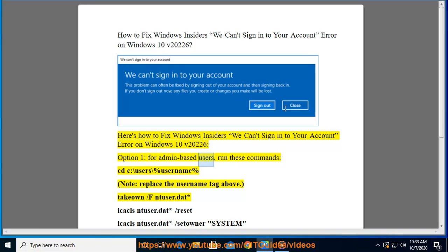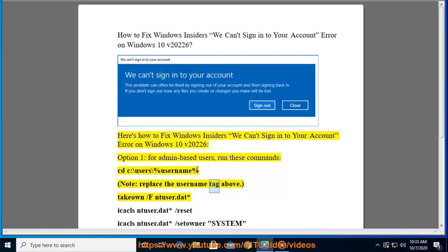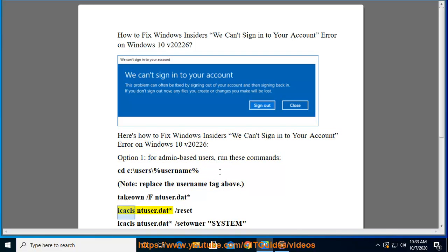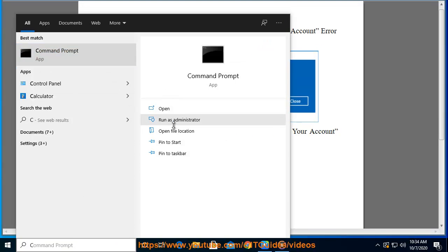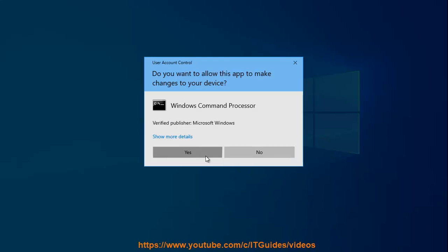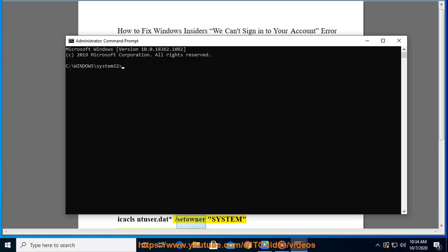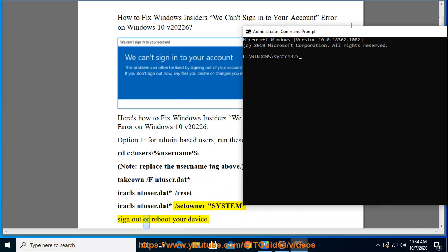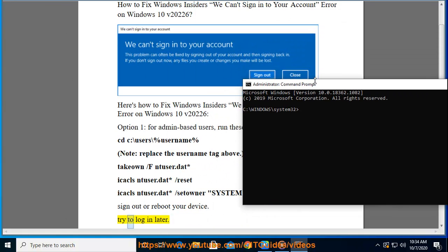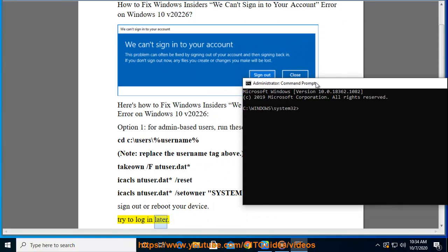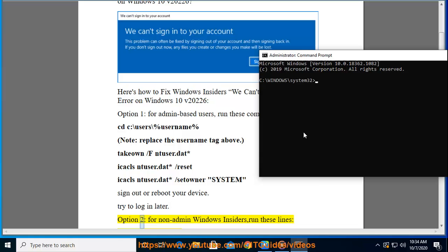Run these commands: cd c:\users\%username% (Note: replace the username tag above). takeown /f NTUSER.DAT*, icacls NTUSER.DAT* /RESET, icacls NTUSER.DAT* /C T:OWNER=SYSTEM. Sign out or reboot your device, try to log in later.